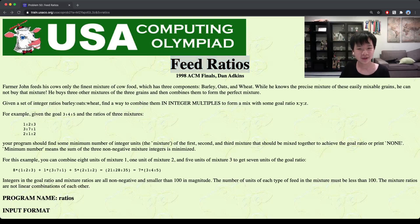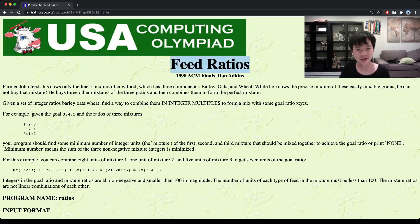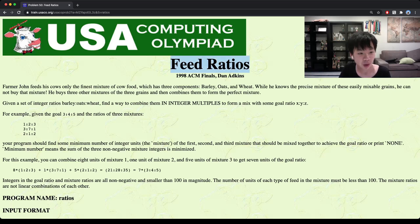Hello everyone, today we're going to look at Isako training feed ratios. In this problem we're given basically three types of mixtures: barley, oats, and wheat.